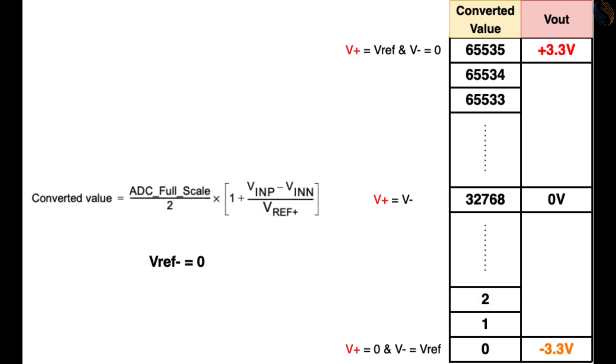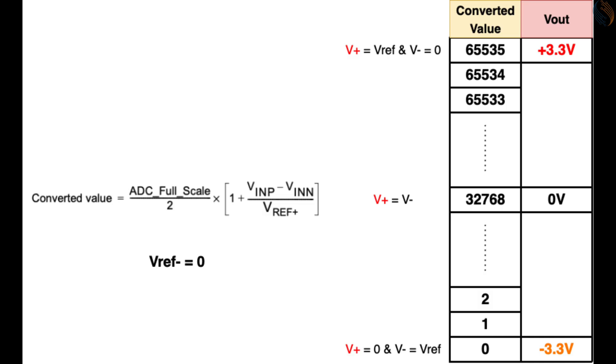We saw in the previous video that the Vref minus is always connected to the ground of the MCU. Therefore I am taking the Vref minus to zero. Although we can vary Vref plus, by default it is connected to the 3.3 volts.